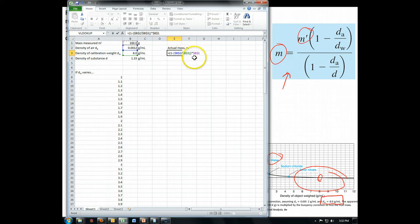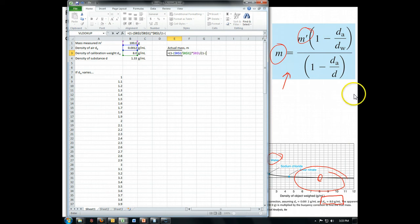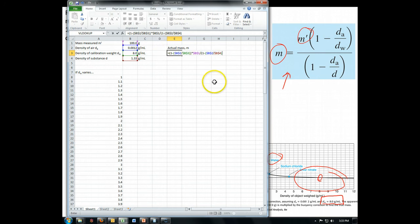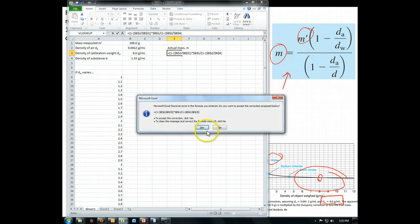Okay, so we've got all of that divided by, we're going to have to open a parenthesis for the bottom, one minus, we're going to need a new one to nest it. We're going to need dA, and I'm going to lock it, divided by d, and I'll lock it as well. So right now, nothing in this equation can move. Oops. Oh, I forgot to close my final parenthesis, but it's going to remind me to do that.